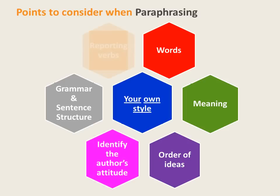Finally, remember to use appropriate reporting verbs to show the attitudinal beliefs of the original author.